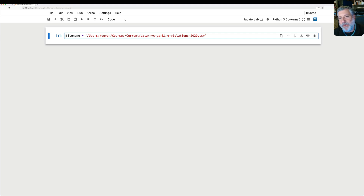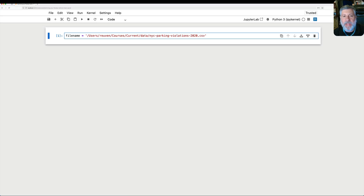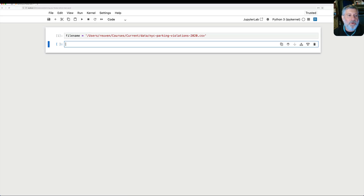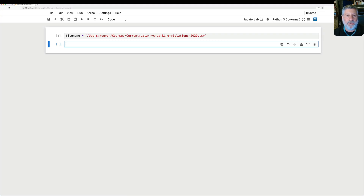Hey there, Python trainer Reuben Lerner here, and today I want to talk to you about optimizing your pandas queries using method chaining. We're going to look at one of my favorite data sets, which is parking tickets from New York City from the year 2020.